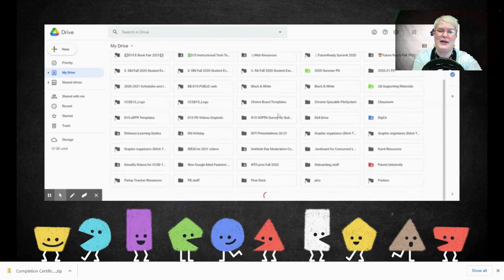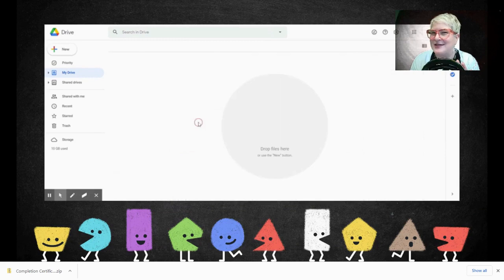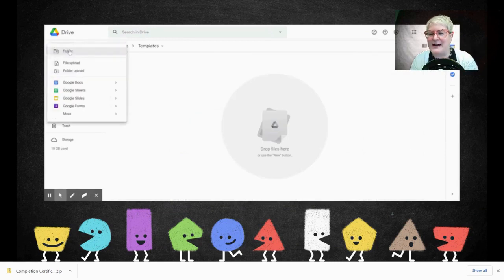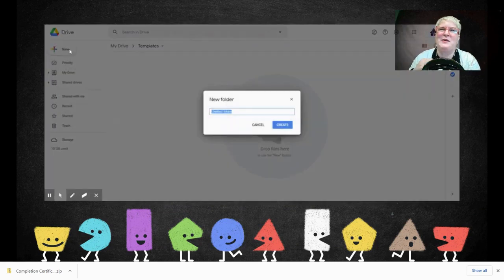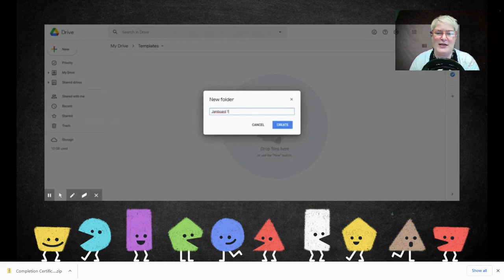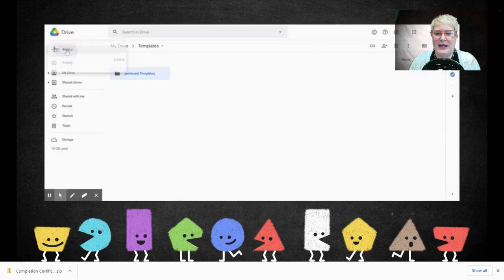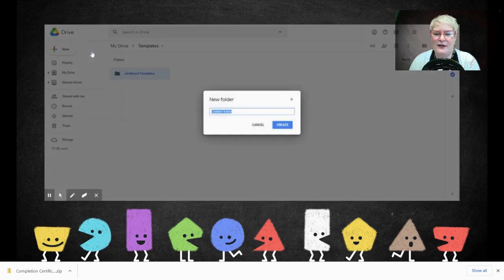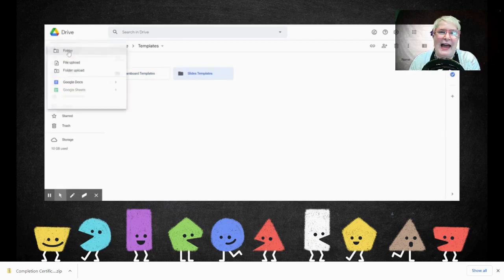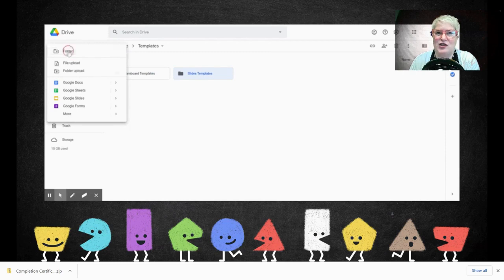Once you get the folder made — since it's alphabetical, you'll have to scroll down in your drive to find it. You could put an asterisk in front of it and it'll pop up to the top. Within this folder, we're going to make other folders: first a Jamboard Templates folder, then a Google Slides Templates folder, and lastly a Canva for Education Templates folder.